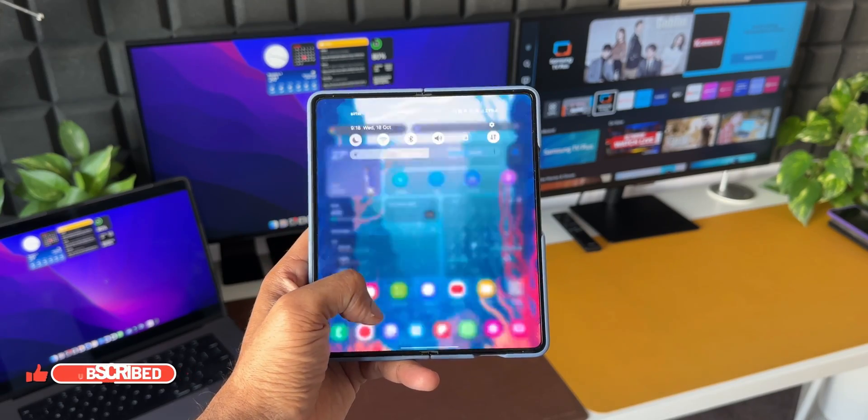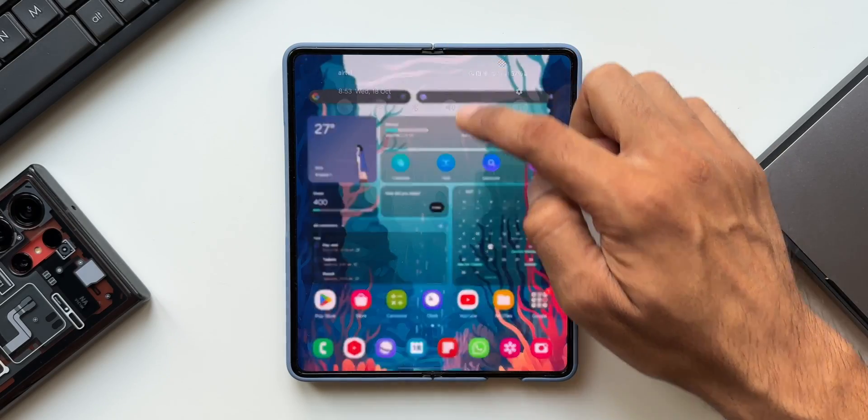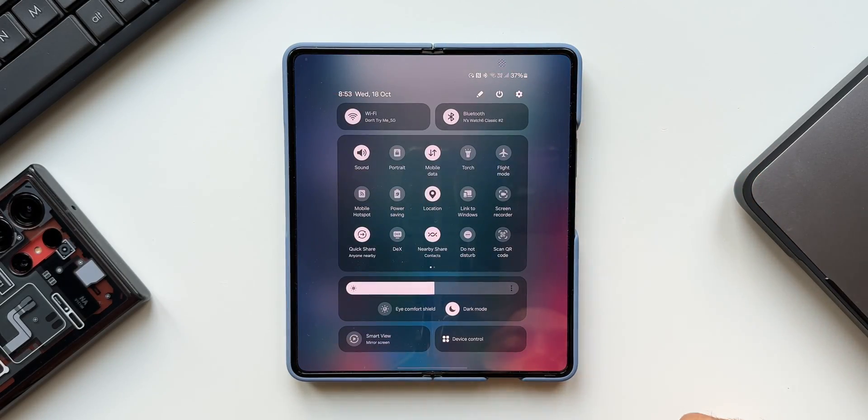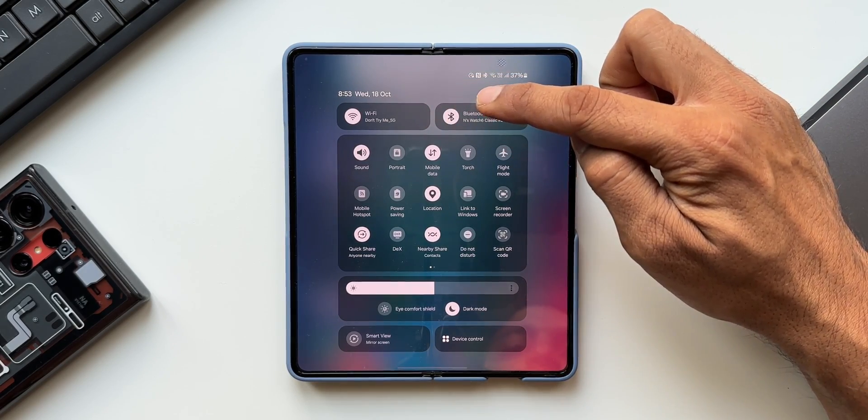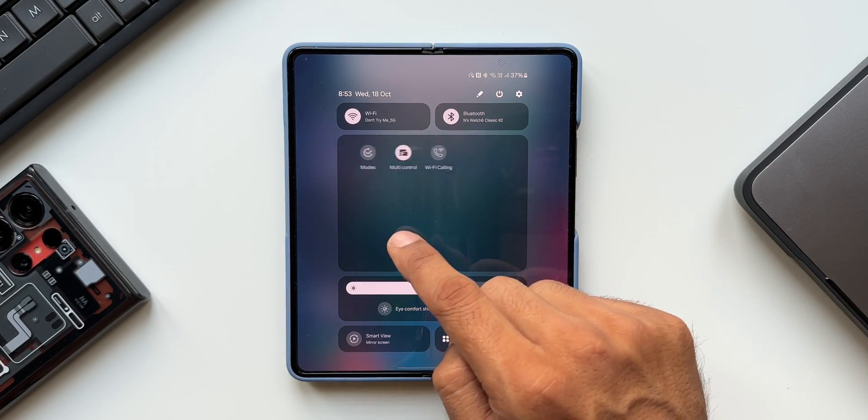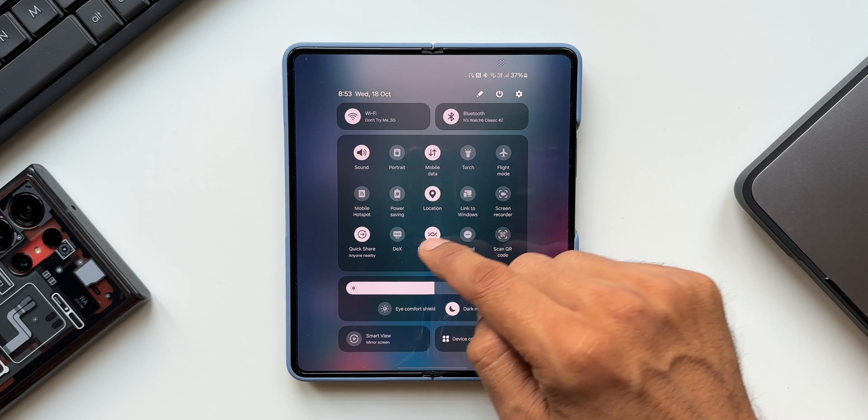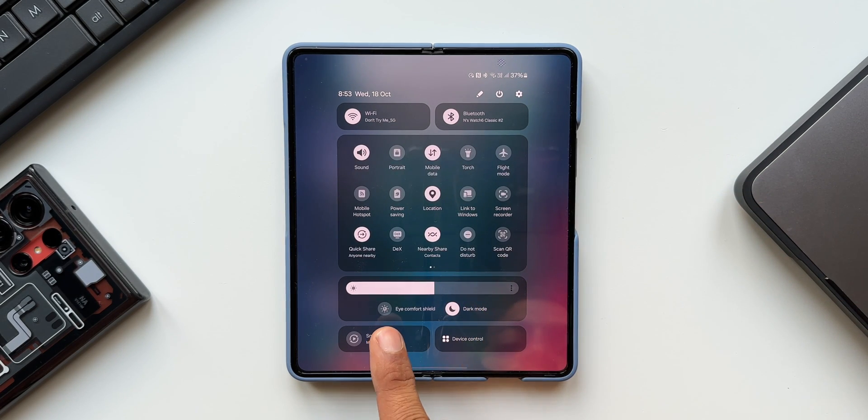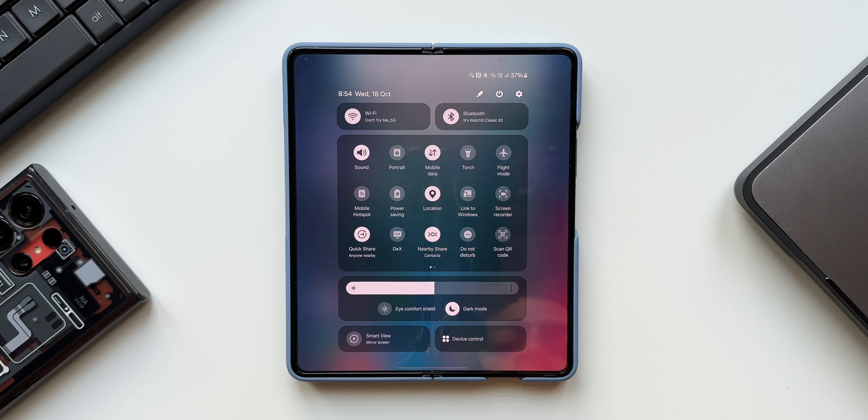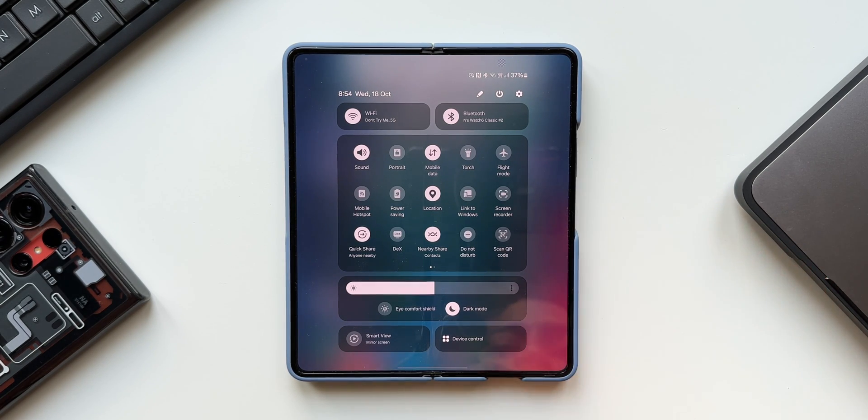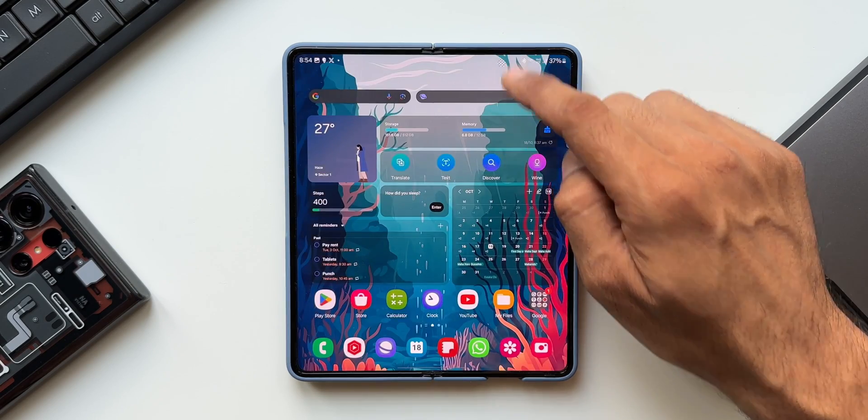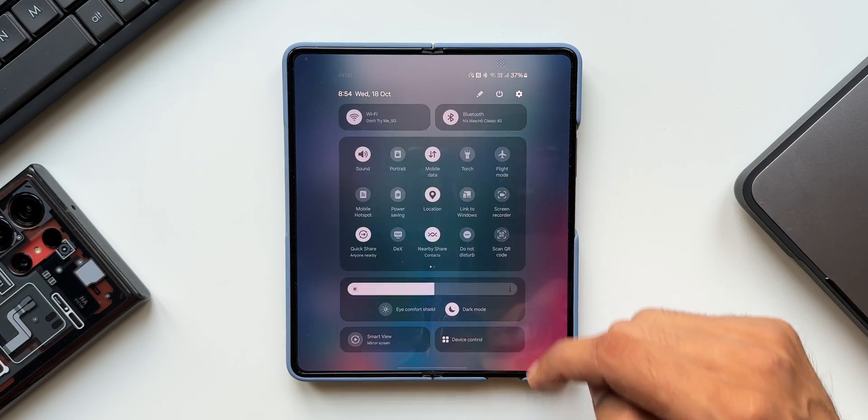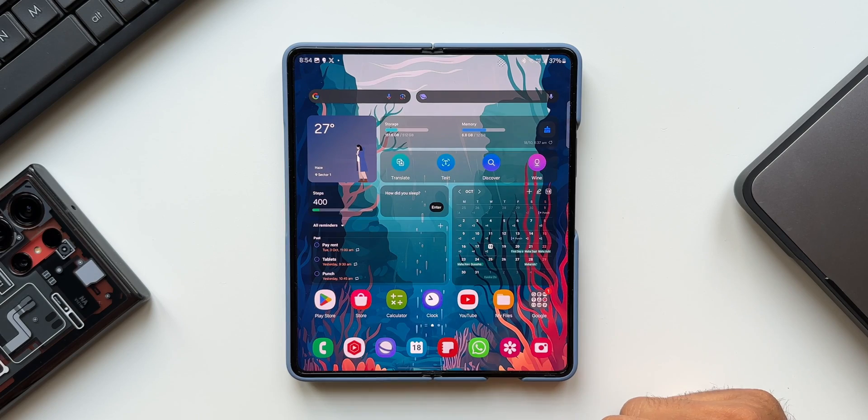The quick panel layout has been completely redesigned which provides easier access to important toggles. We've got dedicated Wi-Fi and Bluetooth toggle right on top, then this panel with all the other toggles. We can swipe right to see more toggles. All the visual features like dark mode, icon for shield and brightness bar have been moved to the bottom. Then we have smart view and device control in big buttons at the extreme bottom. It definitely looks more streamlined and much more accessible than before.